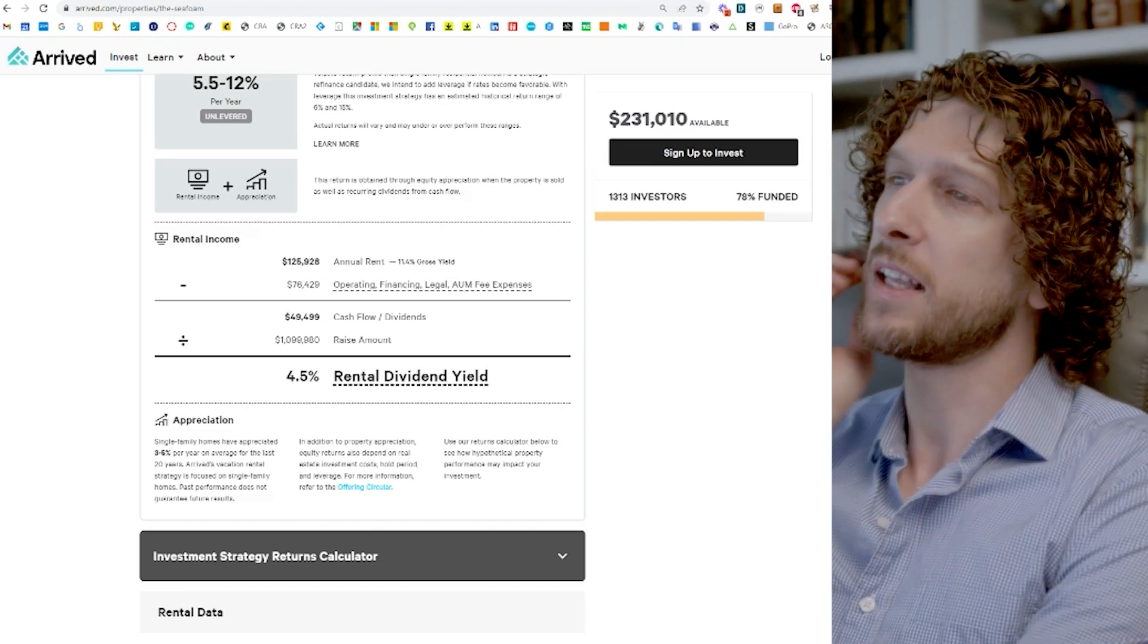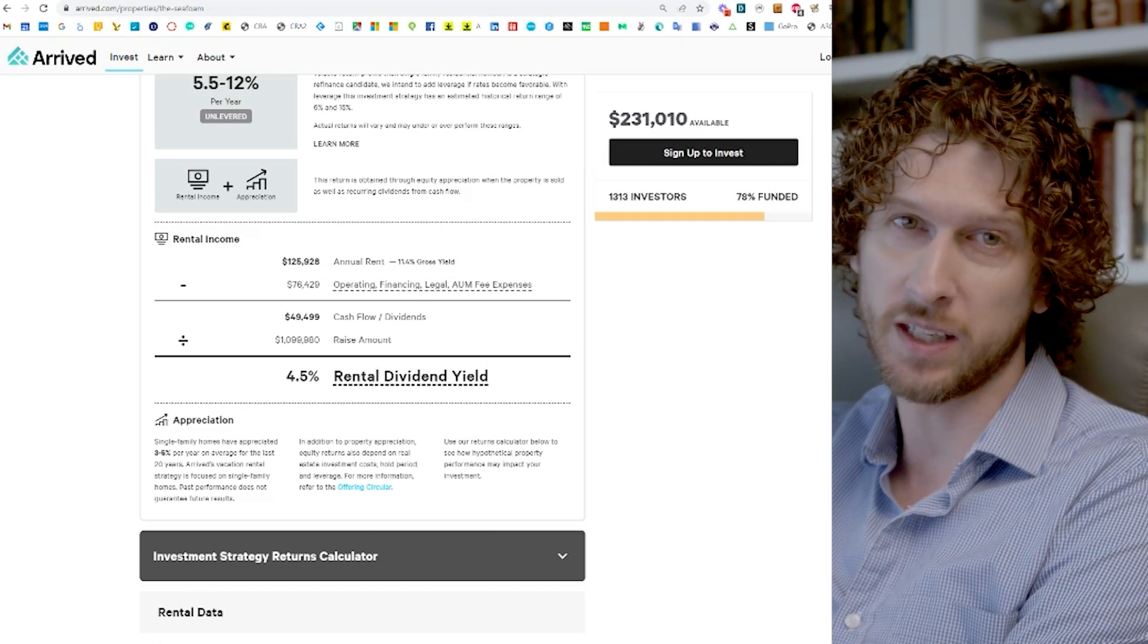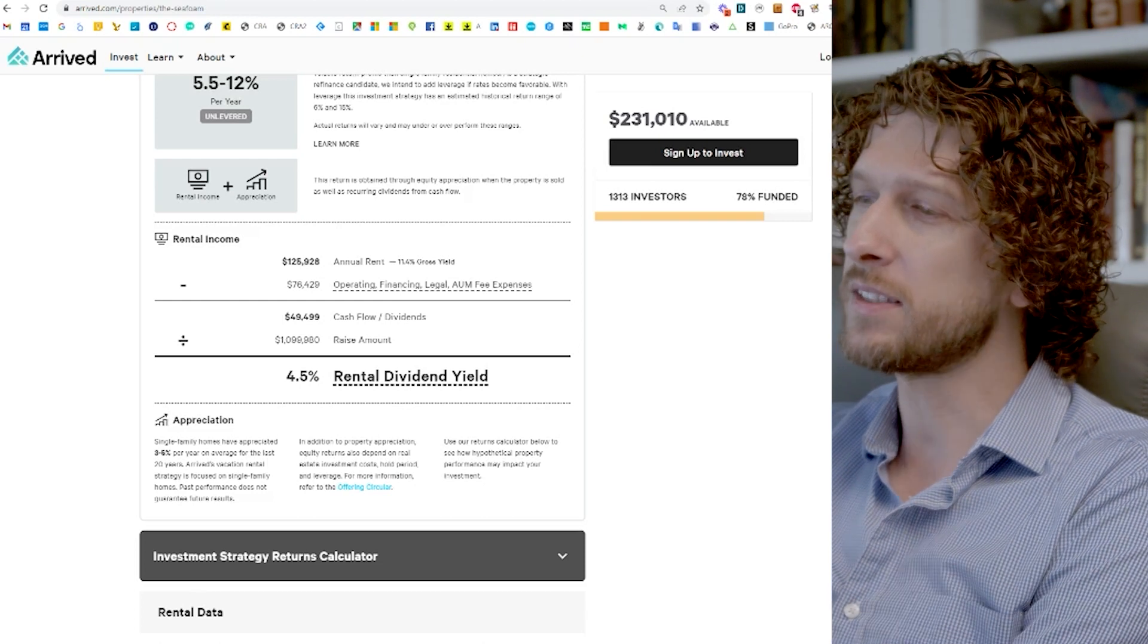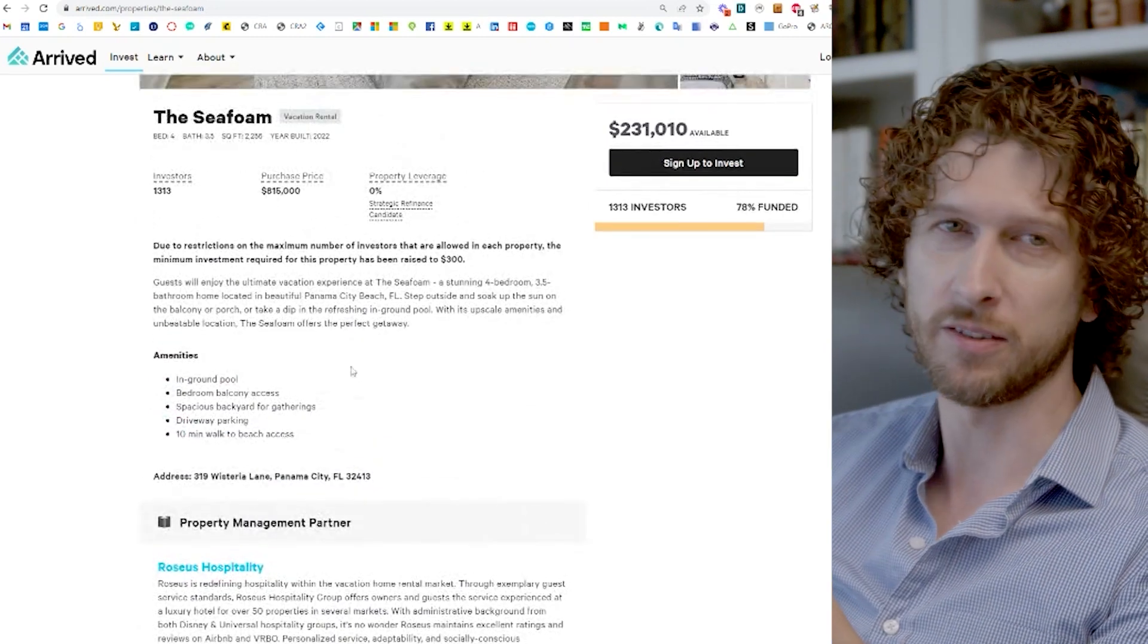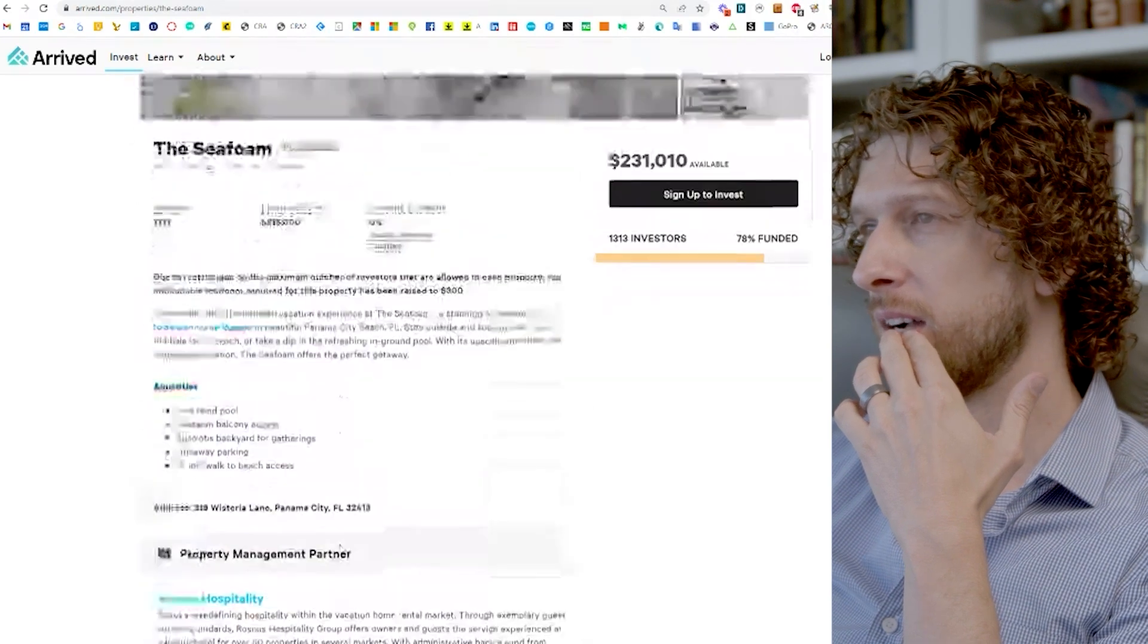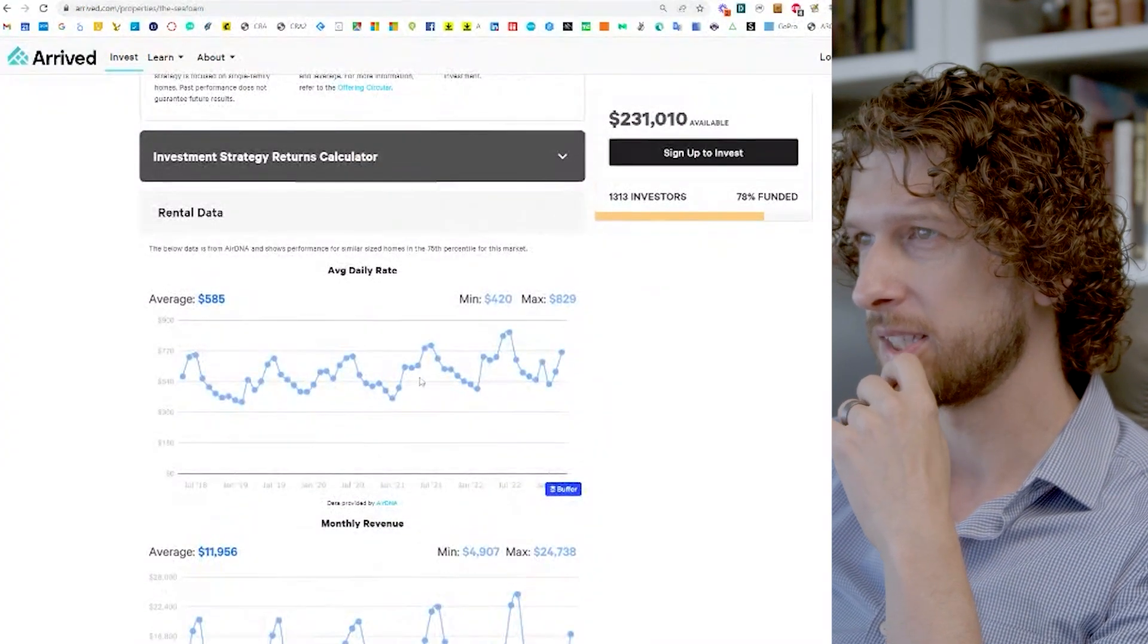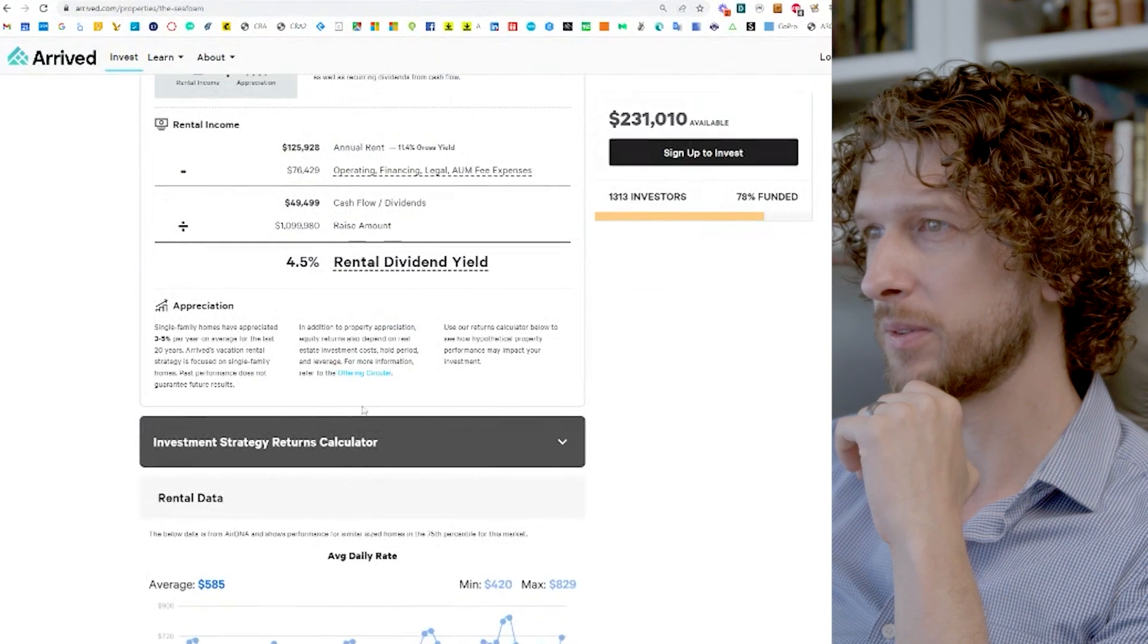So we go through this, that leaves you with $49,500 of anticipated cashflow dividends. And then they need to raise 1.1 million dollars. So this is kind of a surprise to me. So 1.1 million, but the property only costs 815. So where does that additional, let's see, call it, I mean really 300 grand go to? It's a little less than that. Yeah, we'll want to figure that one out as we go through this.